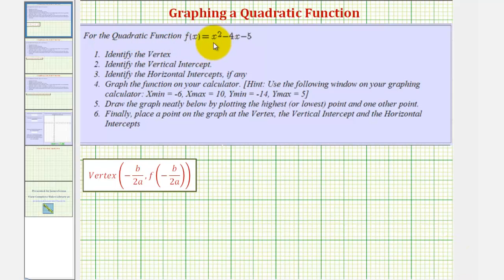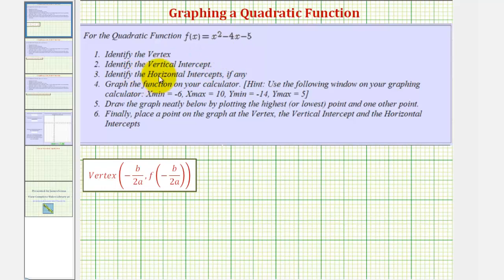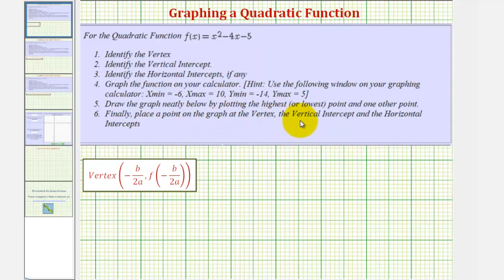We're given the quadratic function f of x equals x squared minus 4x minus 5. We're asked to find the vertex, the vertical intercept, also called the y-intercept, and the horizontal intercepts, also referred to as the x-intercepts. Then we'll graph the function on the calculator, graph the function in our homework, and finally place a point on the graph at the vertex and the vertical and horizontal intercepts.